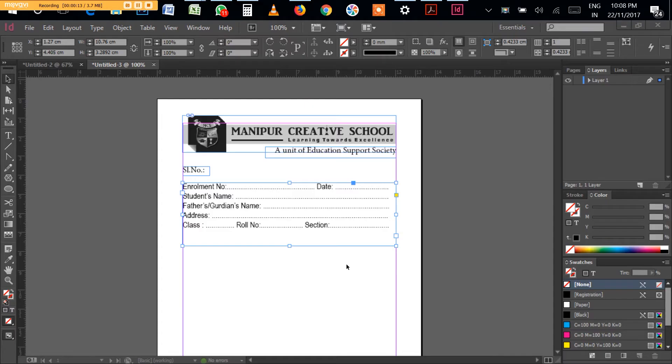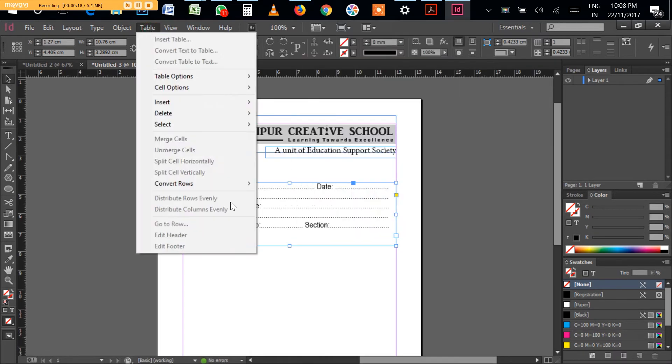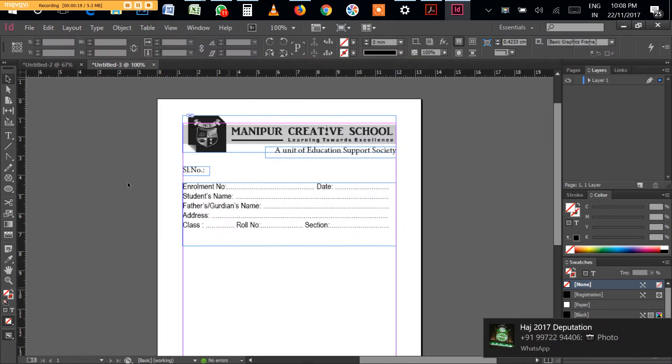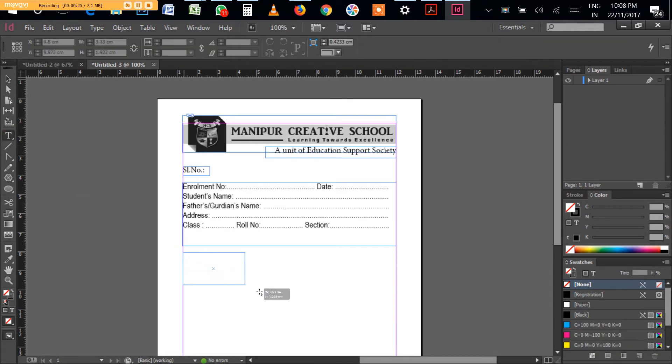You cannot just right-click here and do table insert, no it won't work. First what you have to do is click the Type Tool T and then make the text box like this.